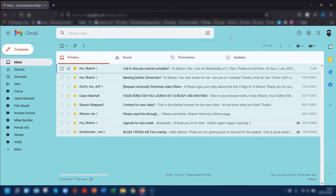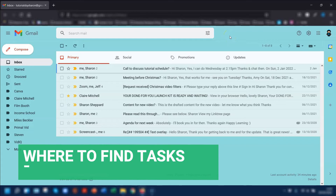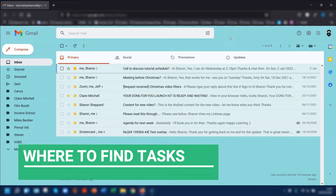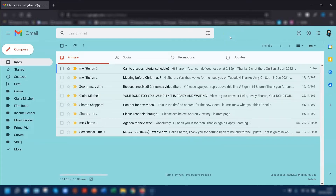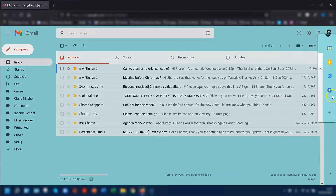So first things first, where do you actually find Google Tasks? The first thing to do is log into your Google account. Go to Gmail, Google Calendar or Google Drive and the sidebar on the right-hand side here is where Google Tasks is located.